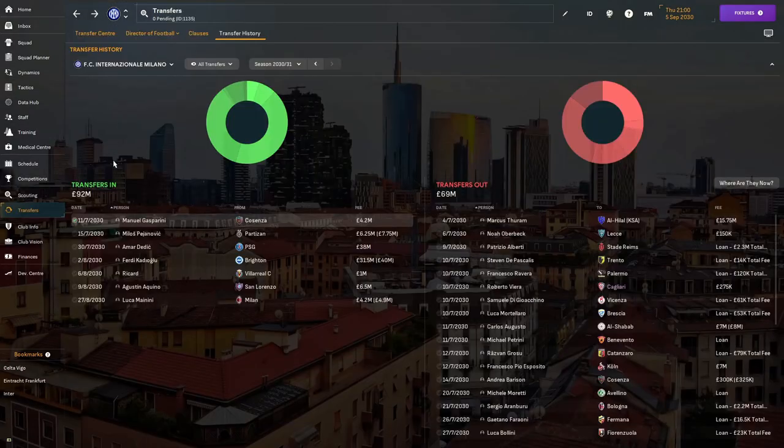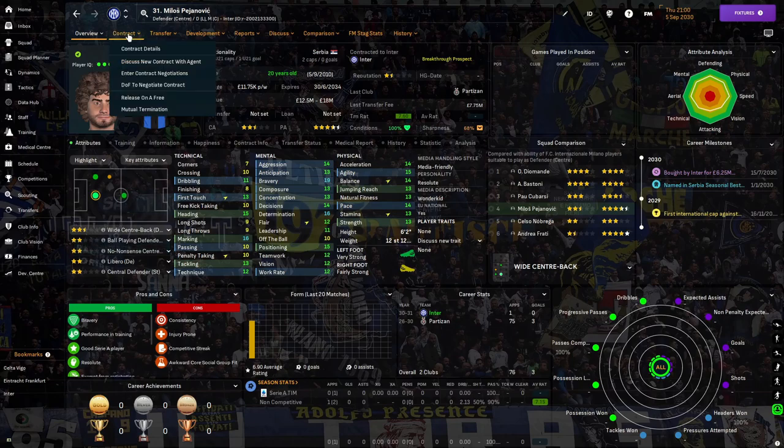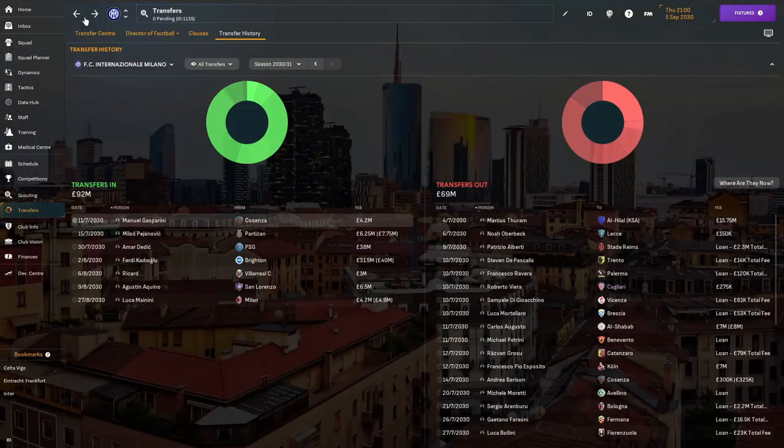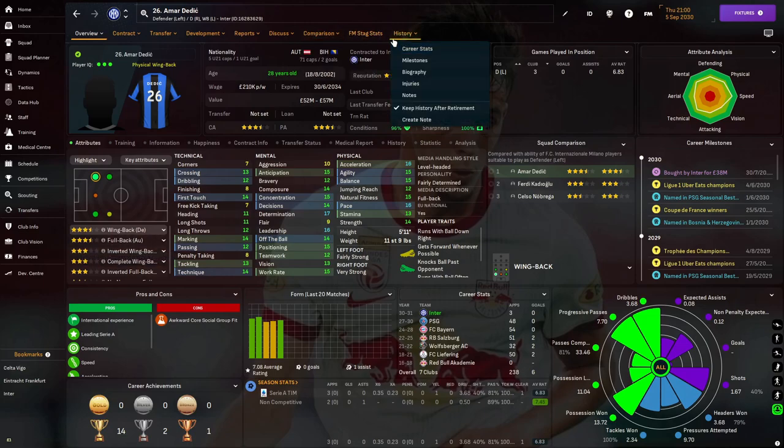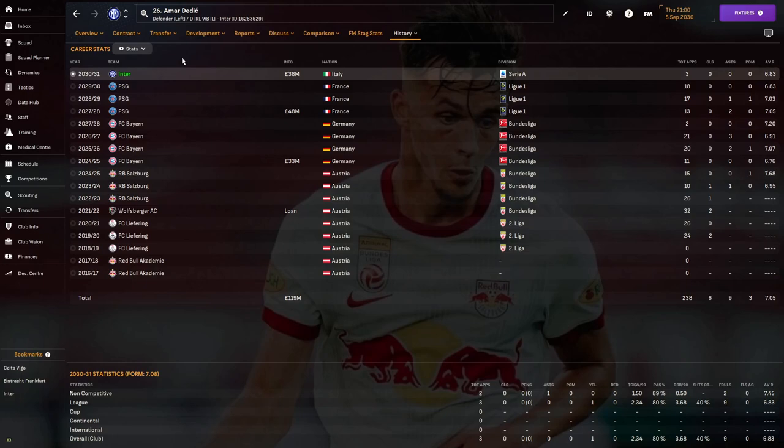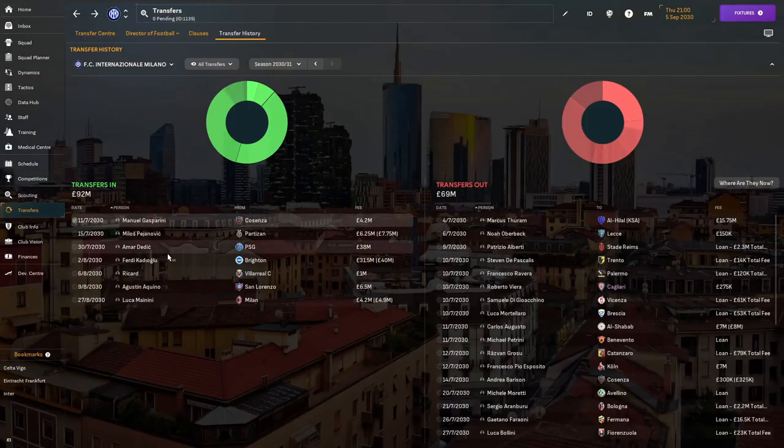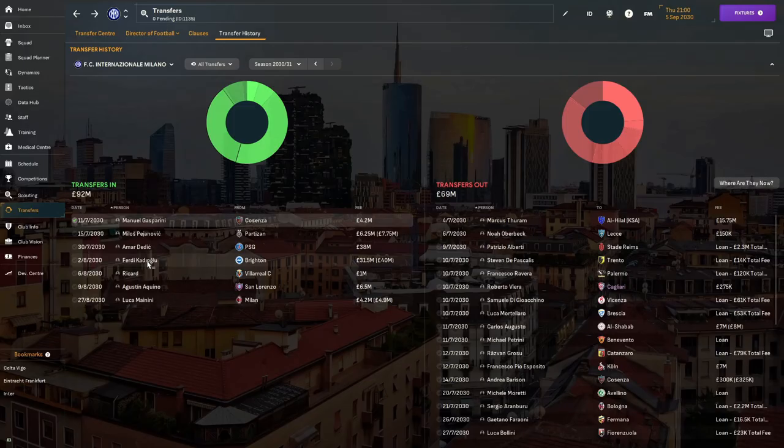Milas Pajinovic has joined us as a breakthrough prospect at the back for six million rising to seven point seven five million. Amar Devic has also joined us, that signing over the course of a few seasons, 38 million pounds altogether but 15 million straight away and 23 million over three years as our main choice left back.